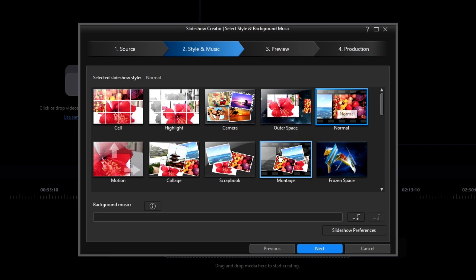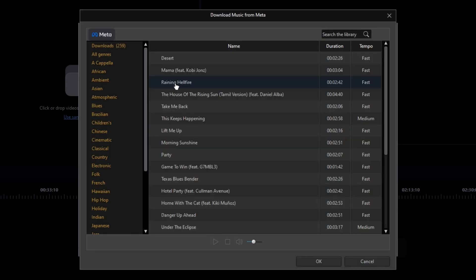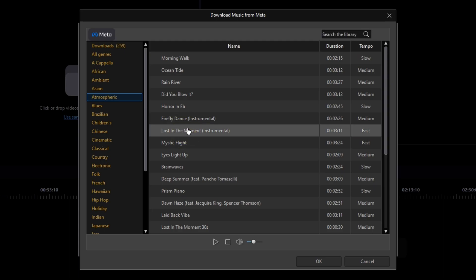Along the bottom is the opportunity for background music, which can now be assigned. I'll click on the Add Music icon. A small Add Background Music window opens and I have two choices for a source: either from a folder on my storage drive or from a list of music from Meta. I'll click on Meta, then Atmospheric, then Lost in the Moment. I can click on the Play button to confirm that that is the sound I want.